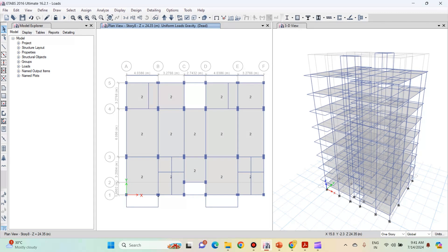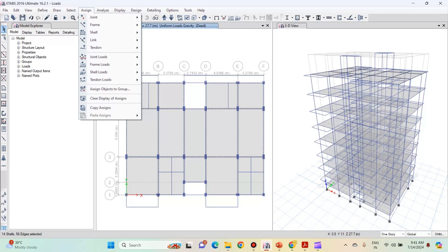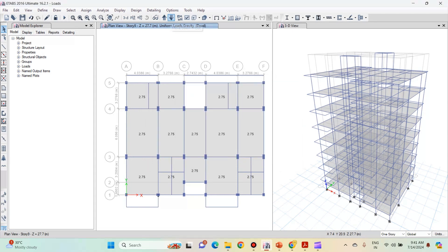Now we will apply the floor finish on the terrace slab. Go to the terrace slab and make sure the one story option is selected. Select all the terrace slabs by left clicking on them. Again go to assign, shell loads, uniform. We will enter a value of 2.75, since for the terrace slabs we have an additional 0.75 kN per meter square of waterproofing. Load pattern will be dead, direction will be gravity. Click on apply and click on ok. Now you can see that on the terrace slab, 2.75 is applied.